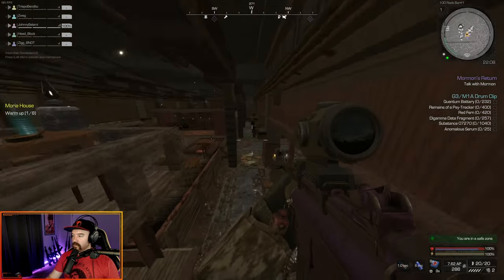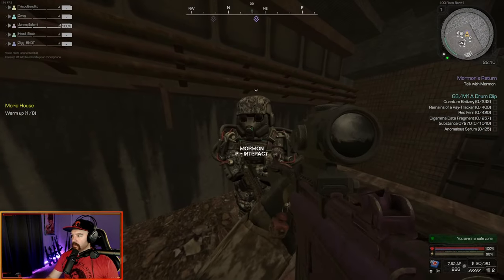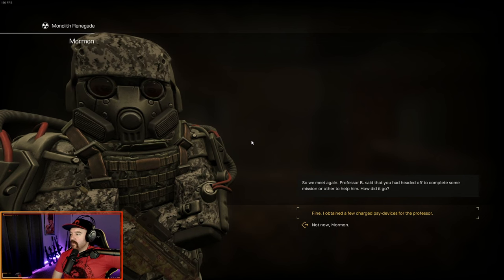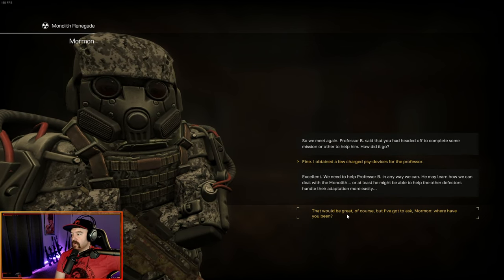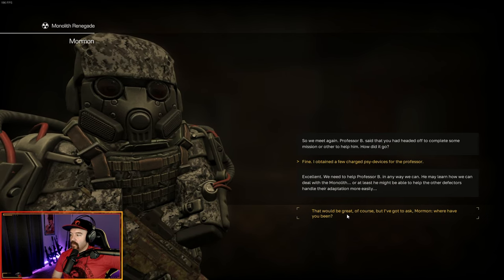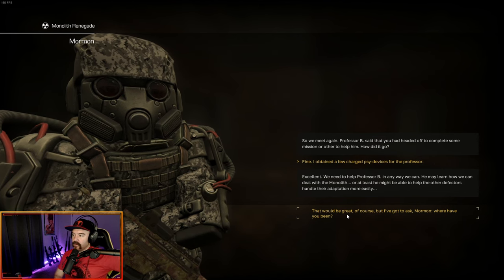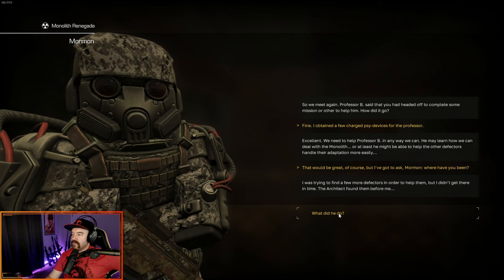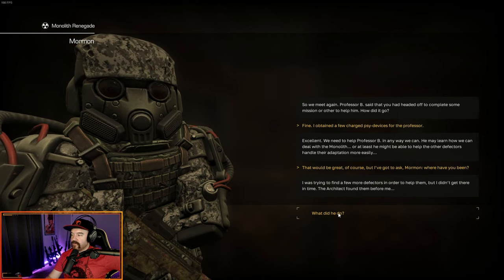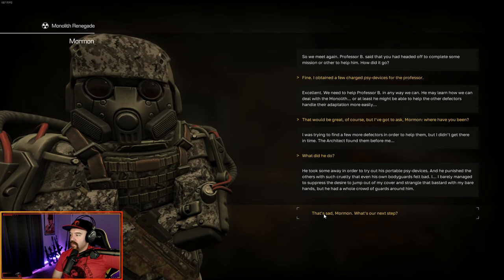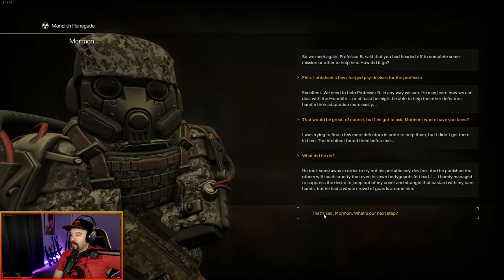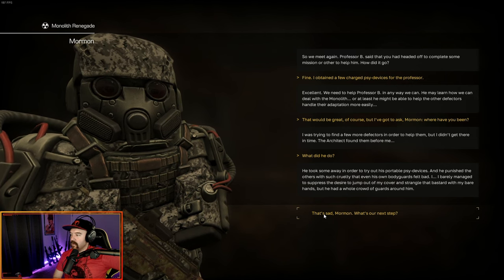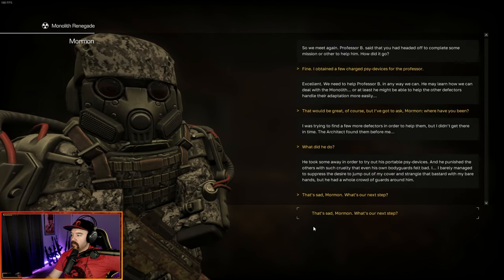So we meet again. Professor B said you were headed off to complete some mission or other to help him. How did it go? Fine. I obtained a few charged side devices for the professor. Excellent. We need to help him any way we can. Where have you been? I was trying to find more defectors in order to help them, but I didn't get there in time. The architect found them before me. He took some away in order to try out his portable side devices, and then he punished the others with such cruelty that even his own bodyguards felt bad.